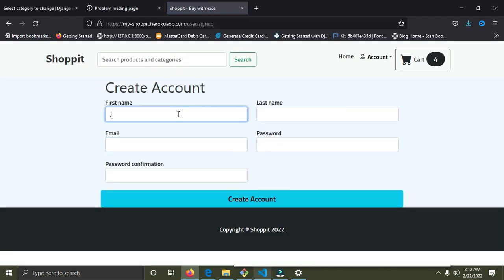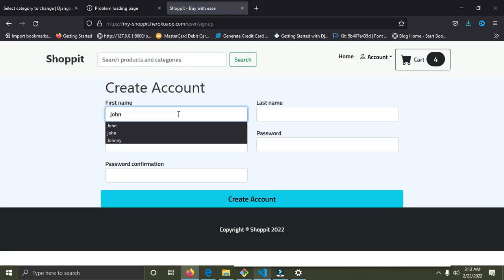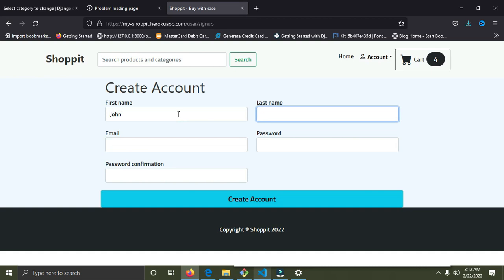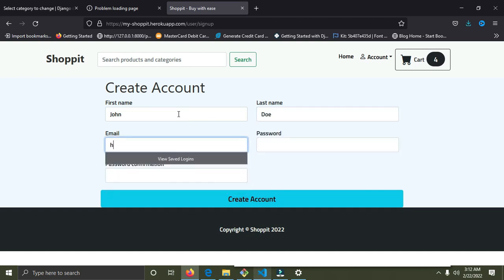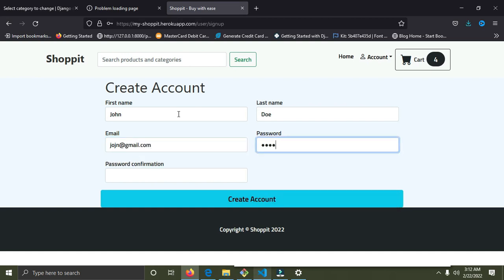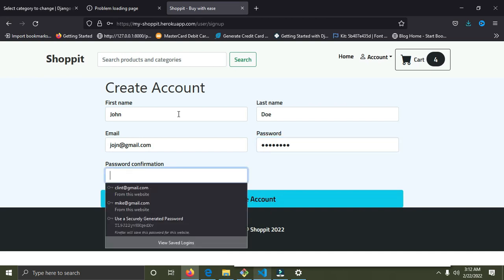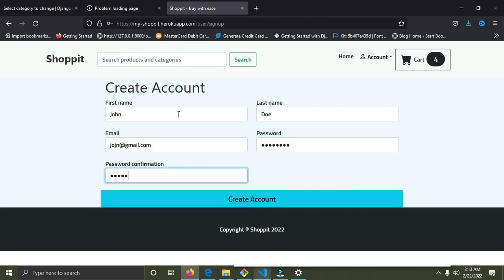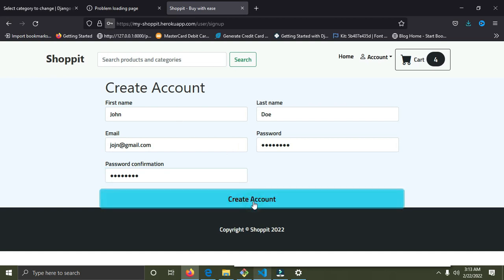I'm going to sign up now. I'll put in the name John Doe, an email address — john@gmail.com — and a password. I'll enter the password once more, then click the 'Create Account' button. Account created successfully.